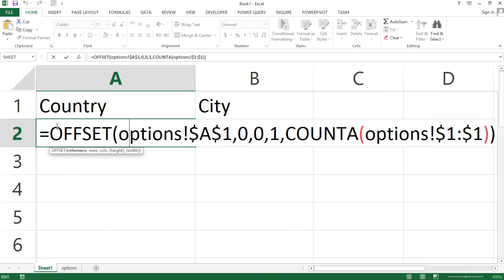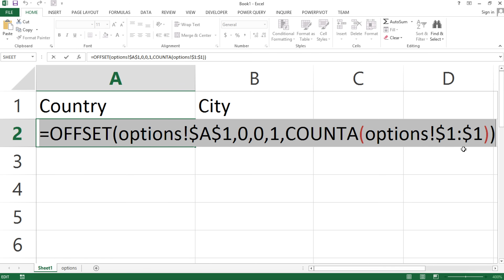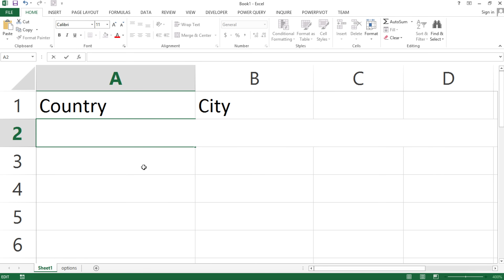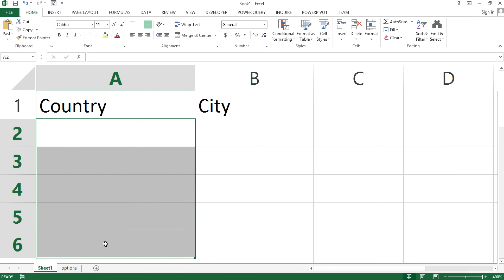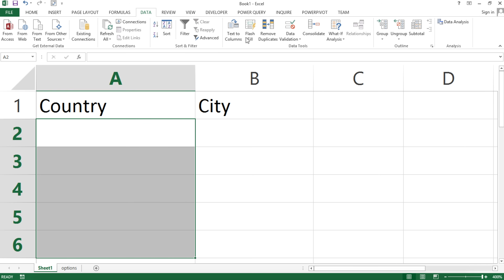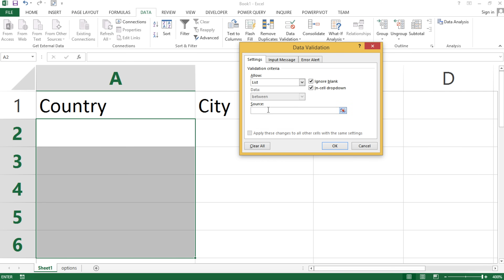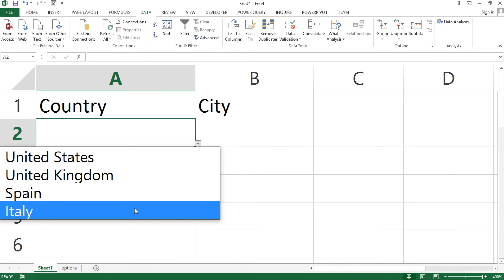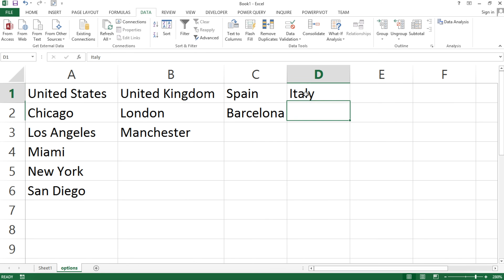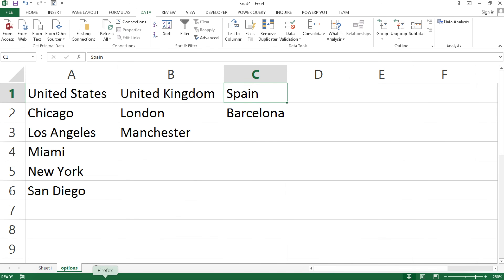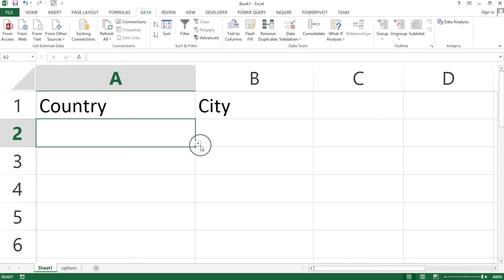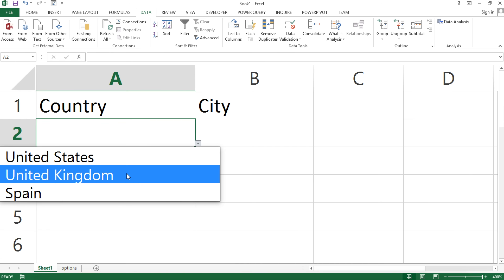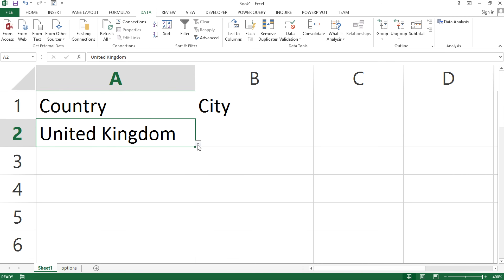So now that I have this formula, I copy that entire function, select the range, go under Data, Data Validation, choose List, and paste that as the source, then hit OK. Now if I click the dropdown, I get those options. If I go back and remove a country from the list, we should see that it's gone from our data validation list as well. So that was the first problem — and the easy one. Now the second problem is getting the list of cities.